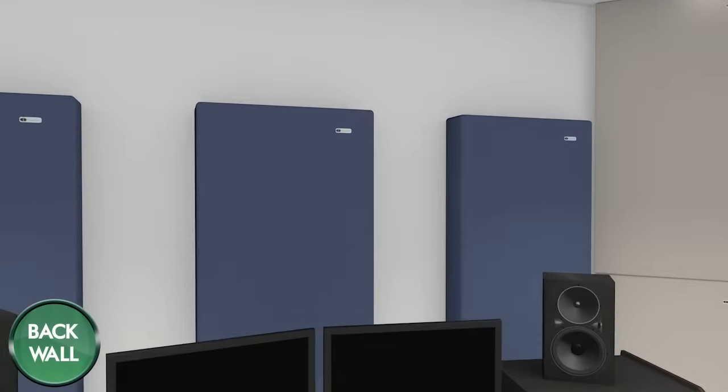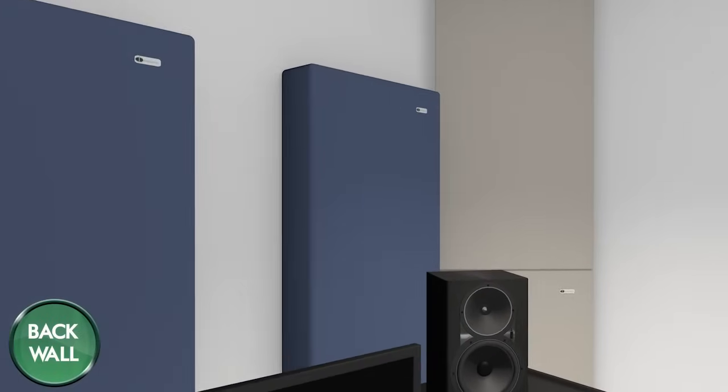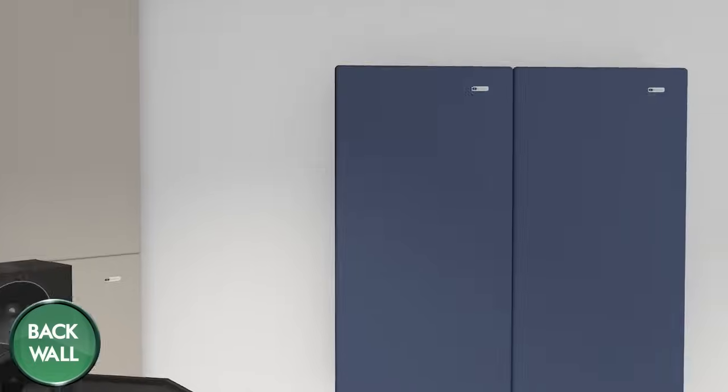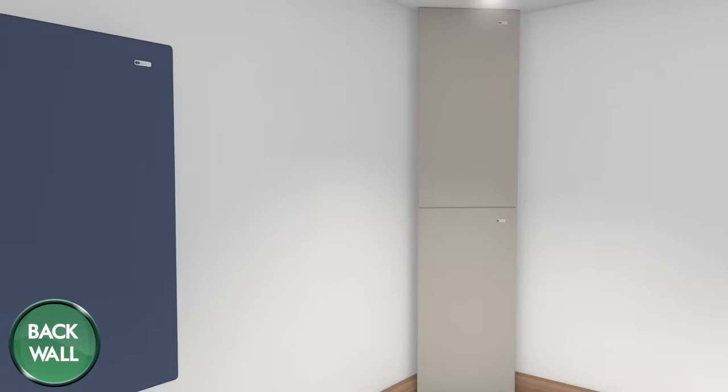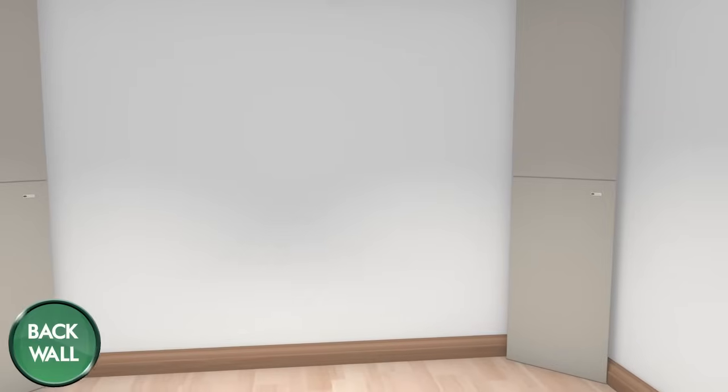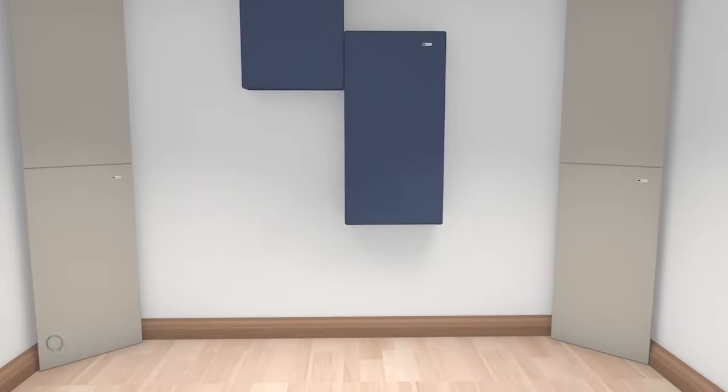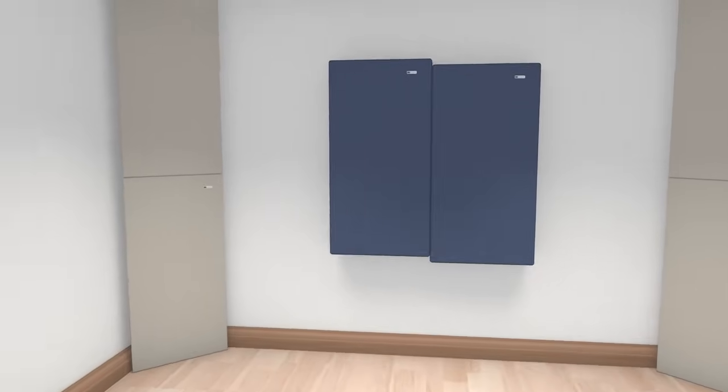Due to the reflection of low-end frequencies, which create nulls and peaks at the listening position, we recommend GIK monster bass traps on the back wall.